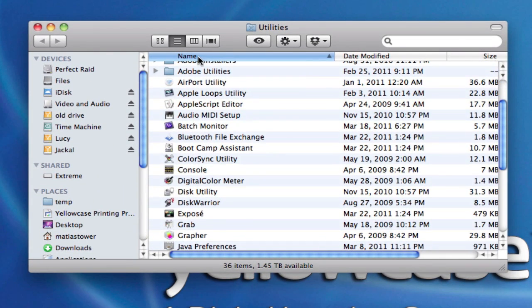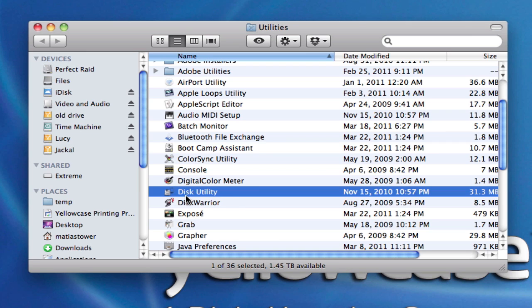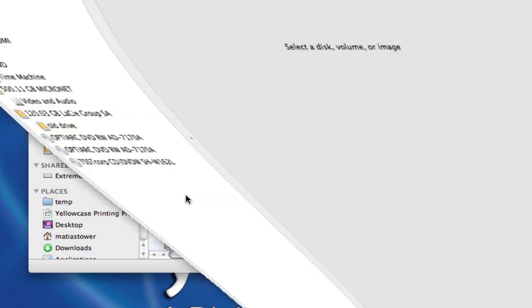If you don't see it, make sure you're viewing your apps here in alphabetical order by clicking on the name. And just go down to the D's and you'll see Disk Utility. Go ahead and double click on that.